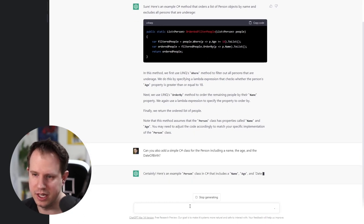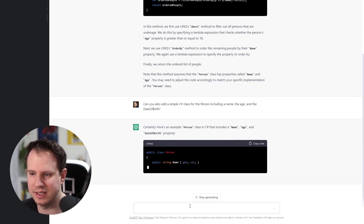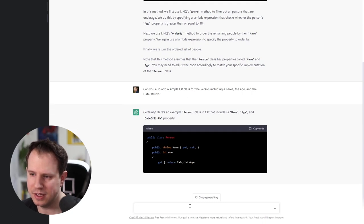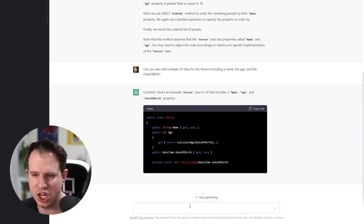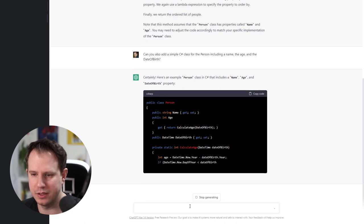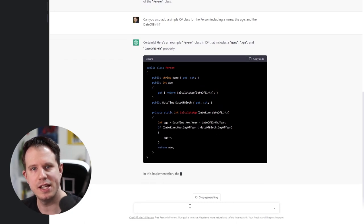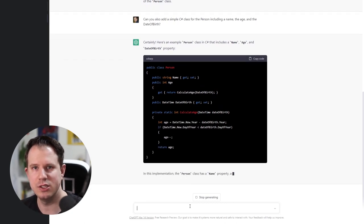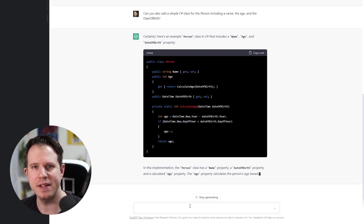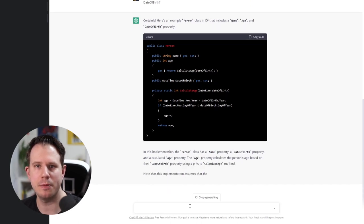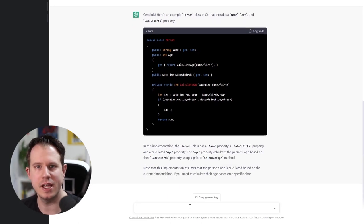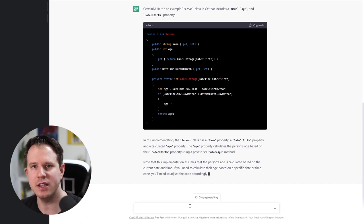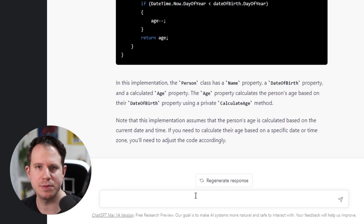Certainly, here's an example person class in C-sharp that includes a name, age and date of birth property. From what I can tell, this class looks okay. It even implemented a calculated age property based on the current date and the date of birth property. Let's read the explanation next.